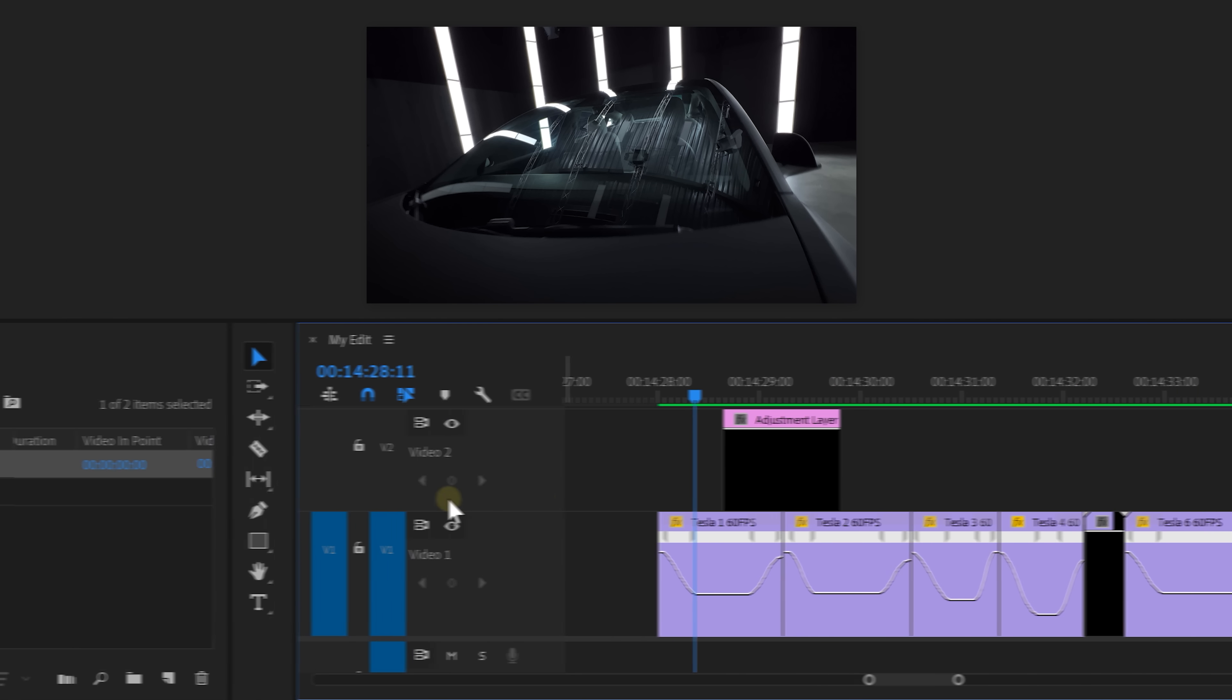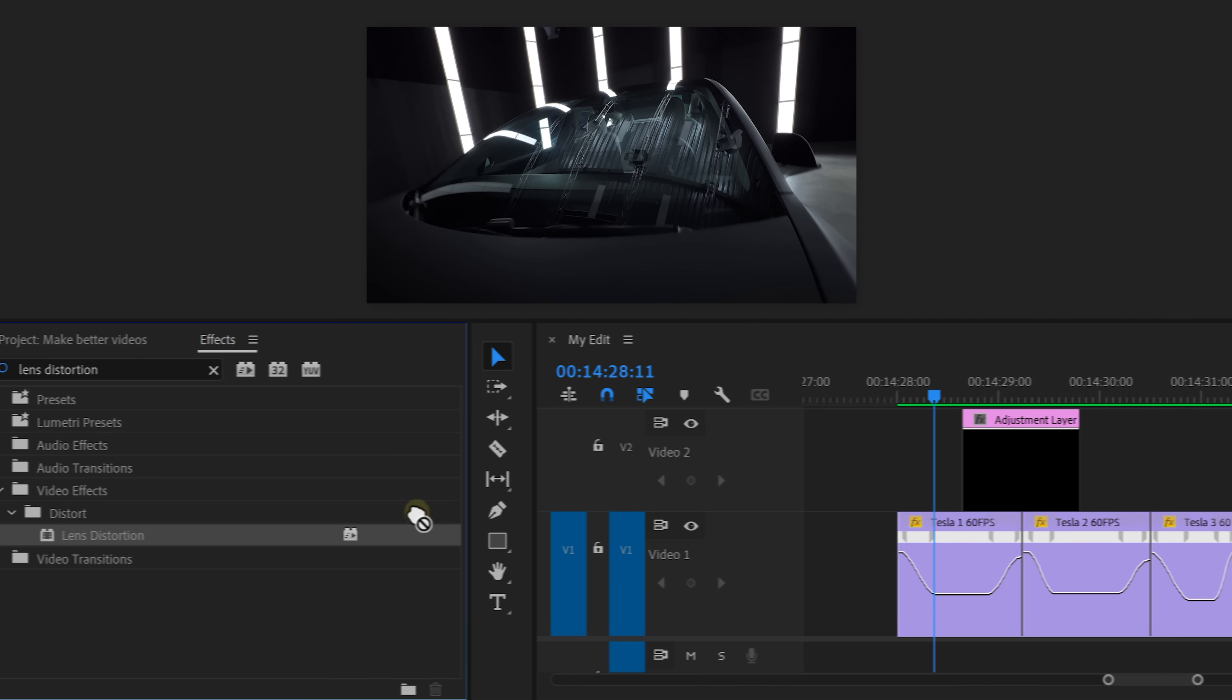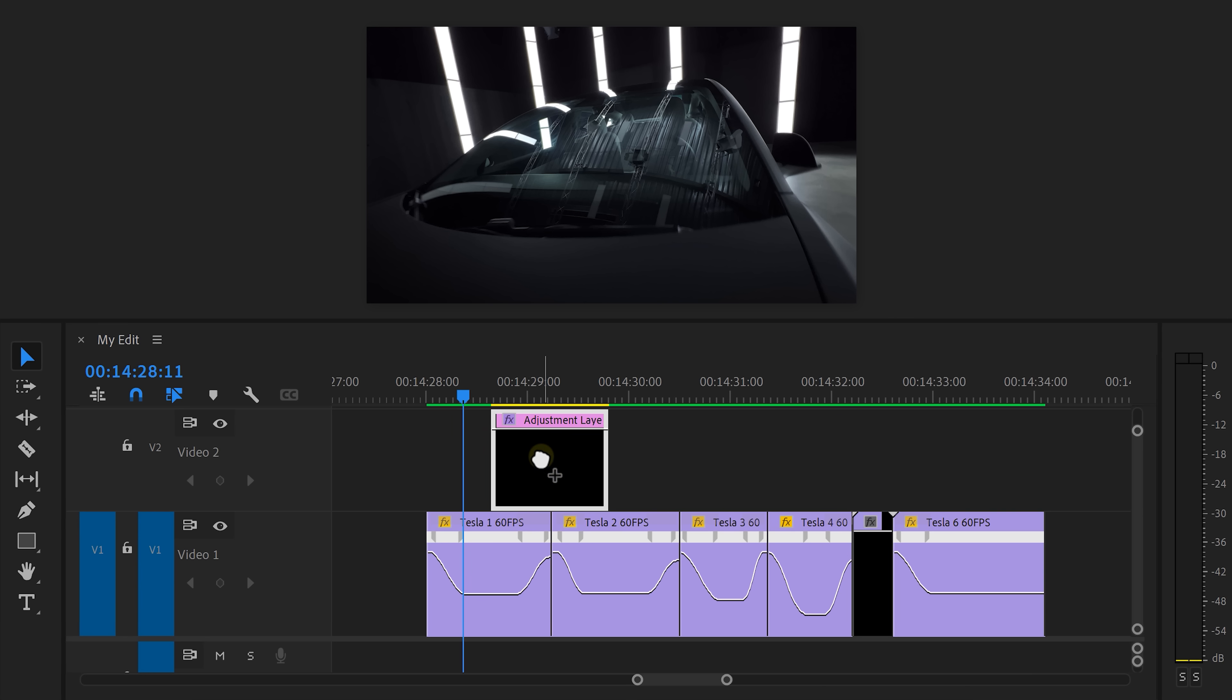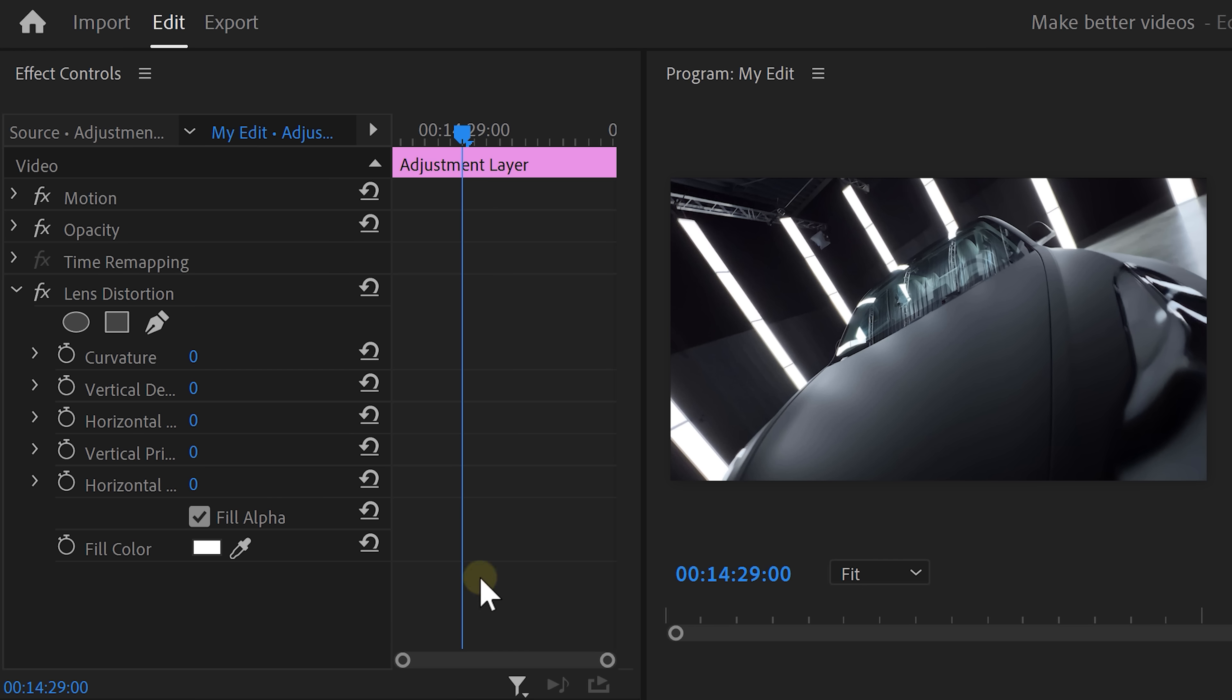Now in the effects library, find the lens distortion effect and drag it on the adjustment layer. We're gonna use this to make the first transition super smooth.